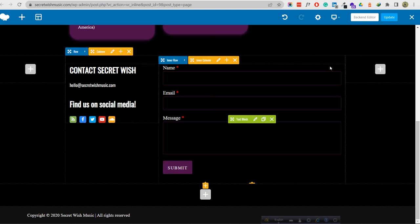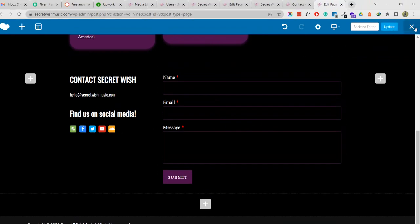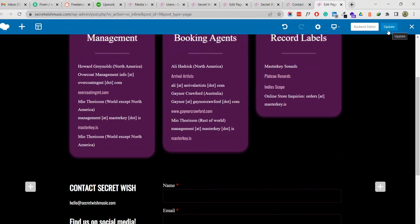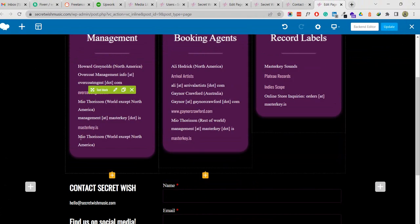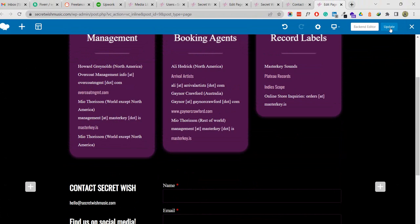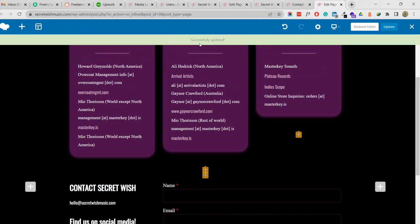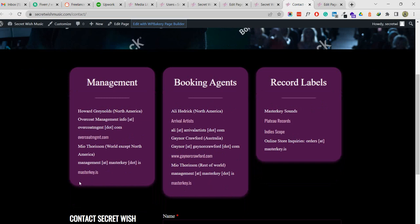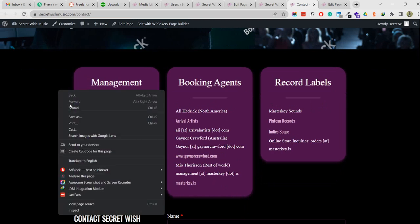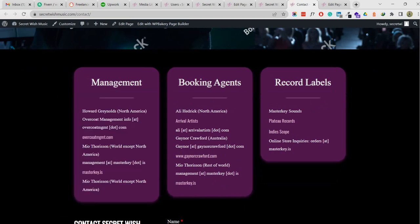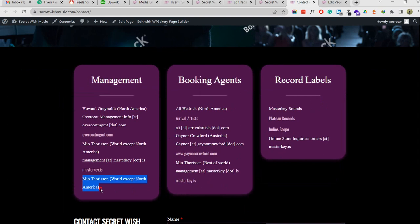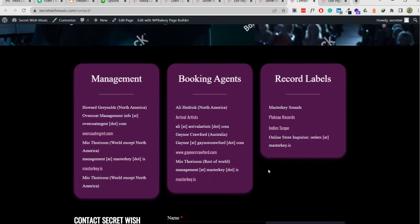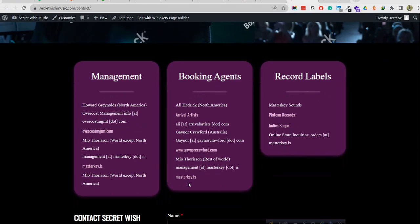The contact page updated successfully. We will see there will be another line added. I'm going to reload this page - look at this, this line I added is now showing. I think you understand how to edit the content.